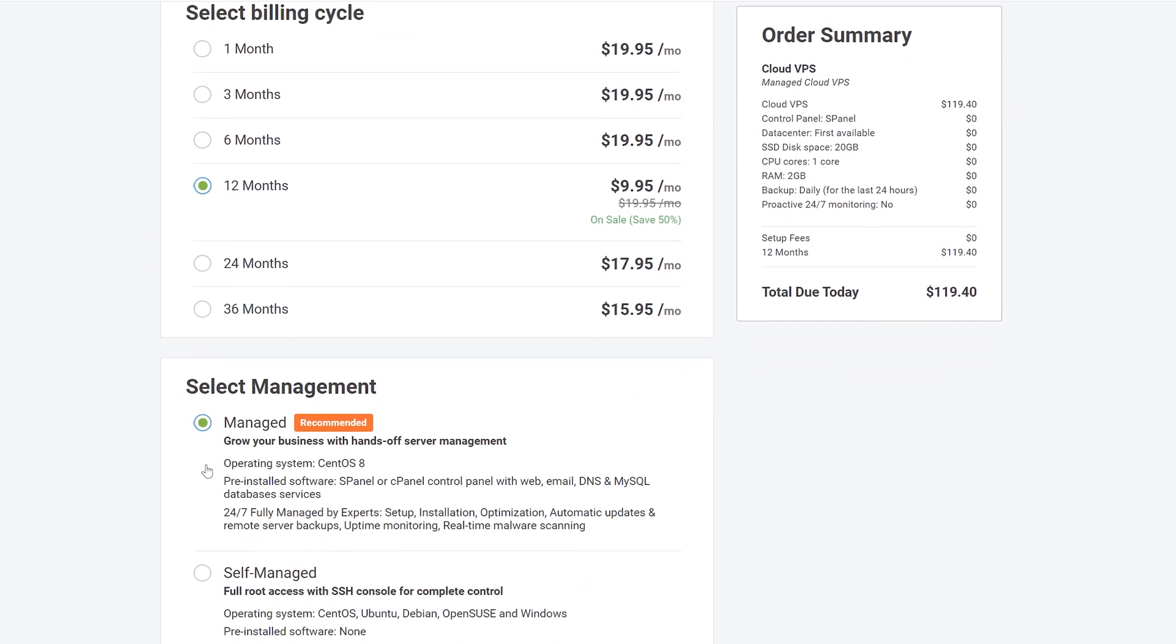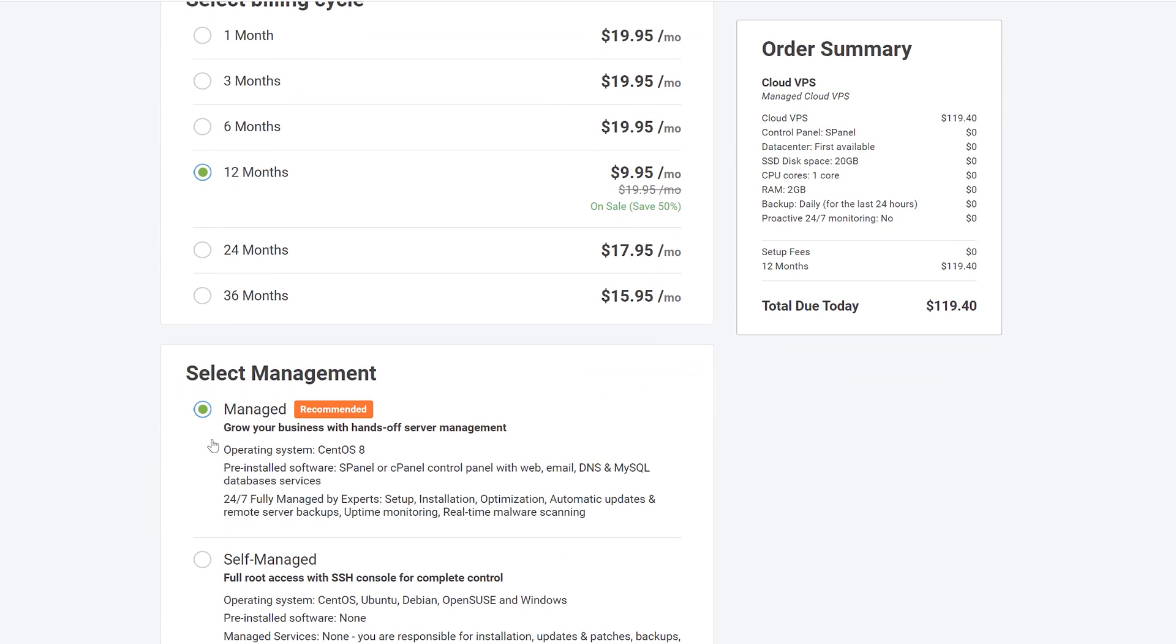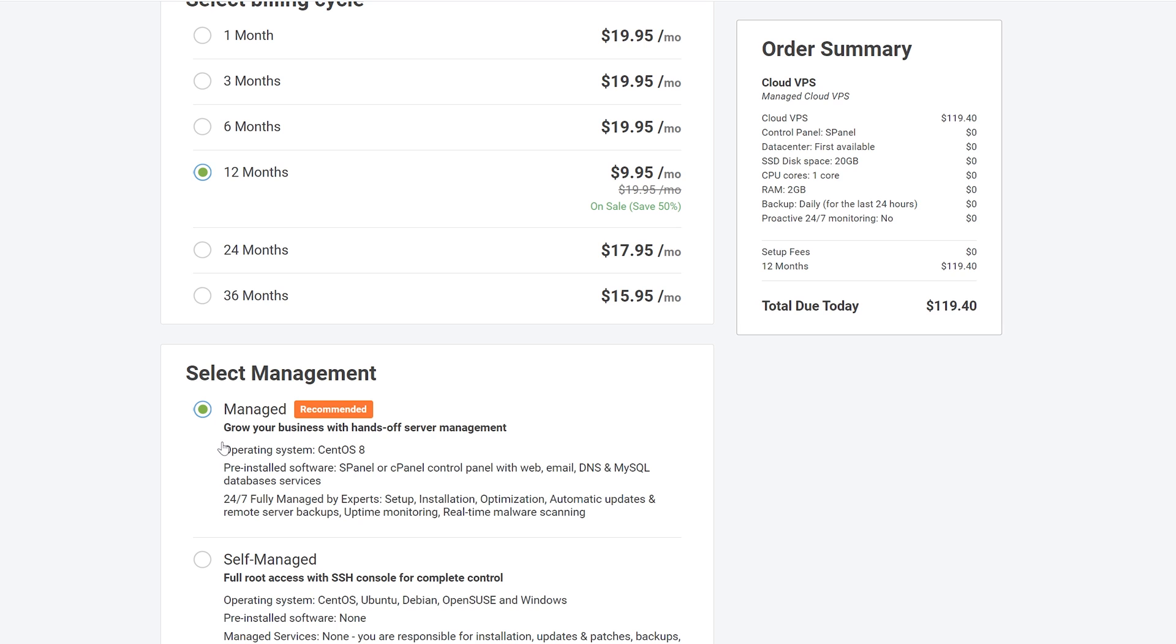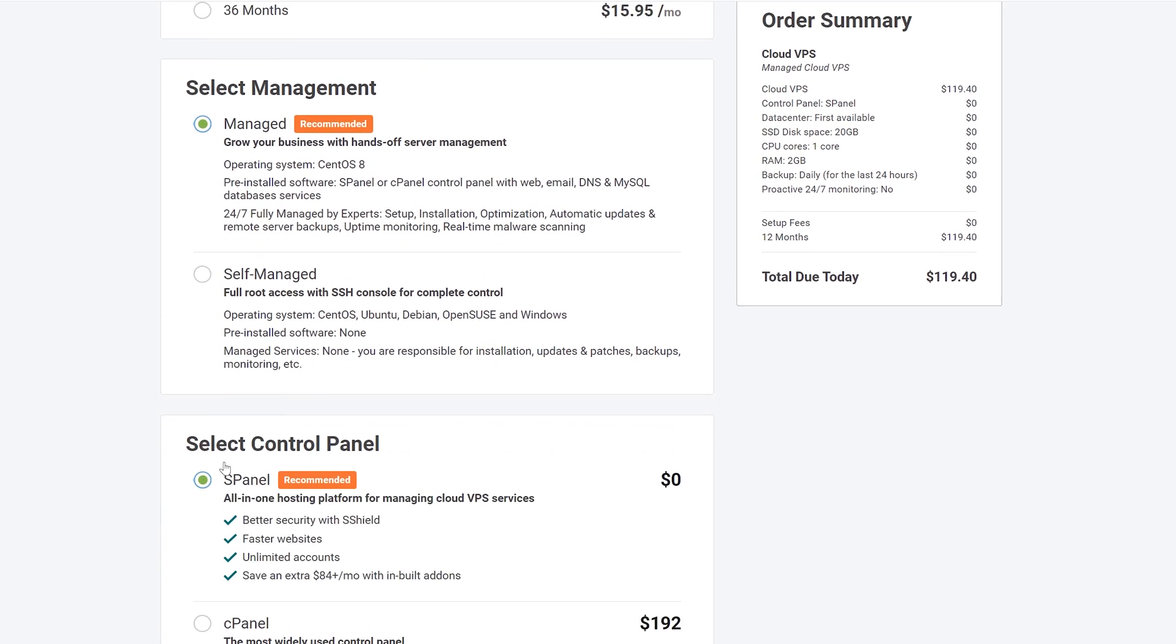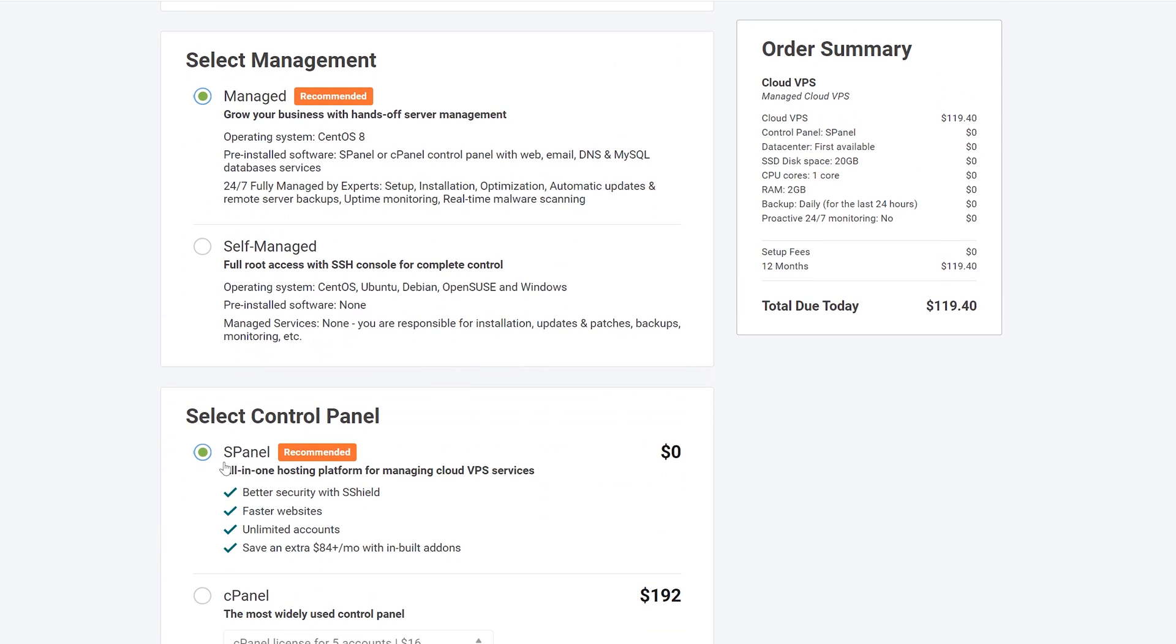Now in the checkout page I recommend you go for the managed option as this will give you the tools and interface you need to manage your server without having any coding skills. For the control panel go with S panel. It's a tool developed by Scala Hosting. It does the same as C panel except it's free. This is why we're using Scala Hosting to begin with.